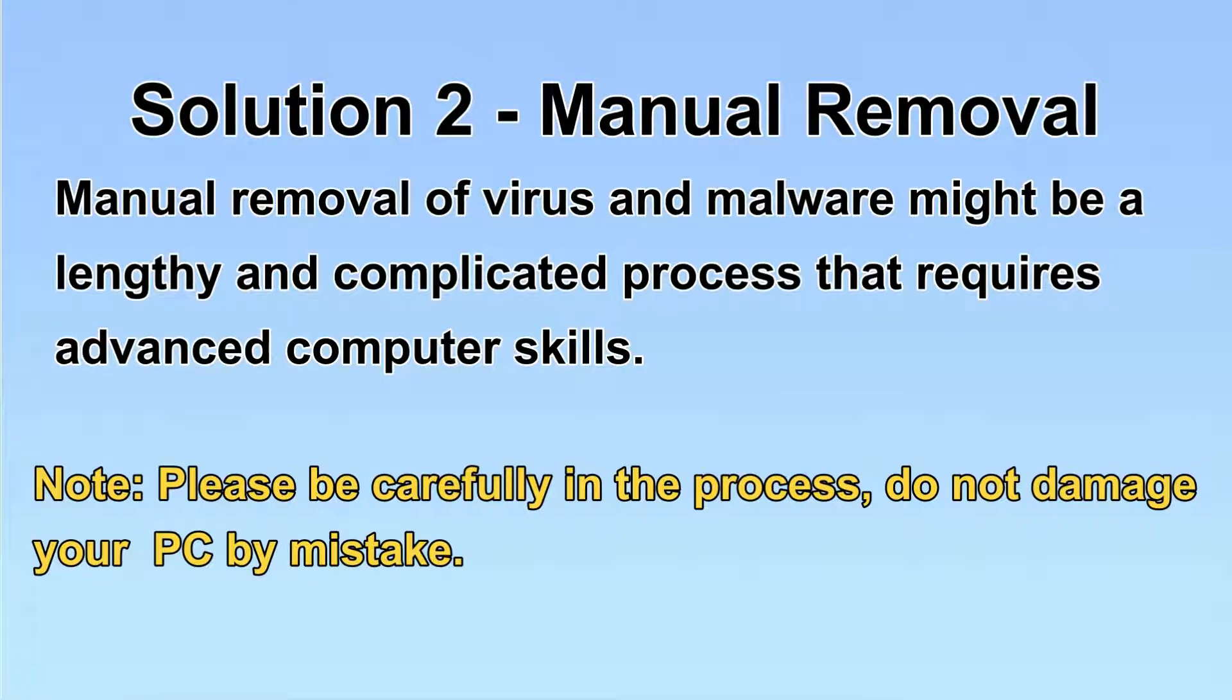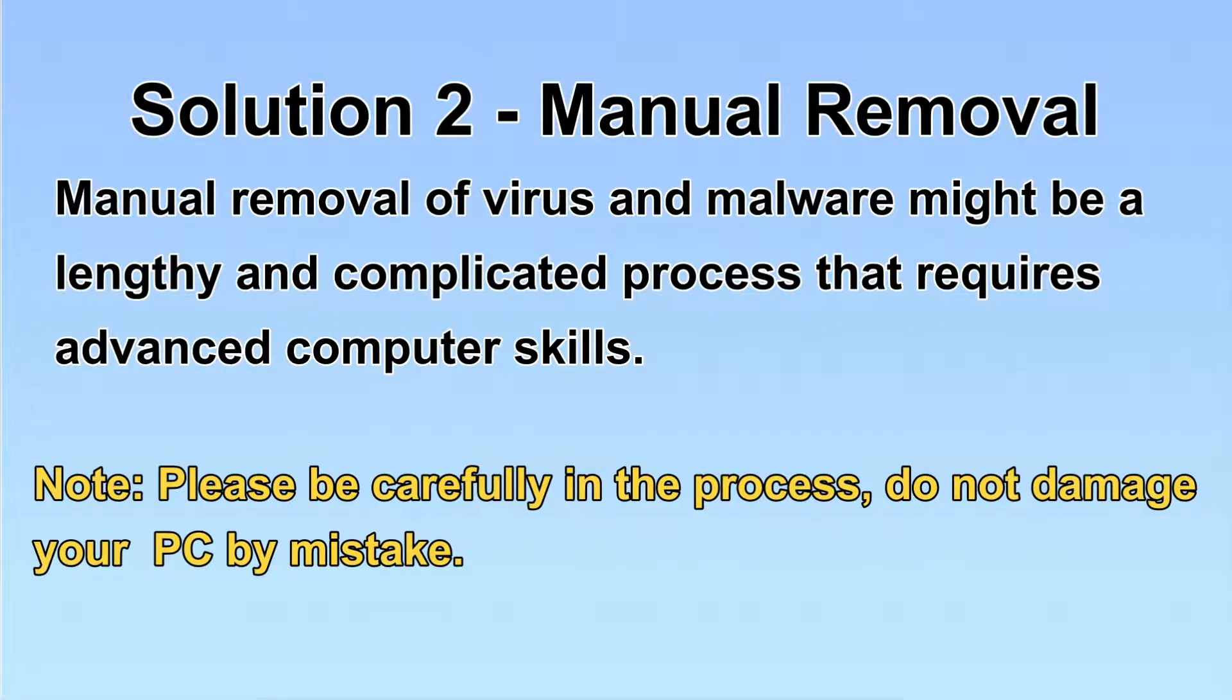Next, I will show you the manual removal. The process might require advanced computer skills. If you are not familiar with it, please choose the automatic removal. Let's begin.